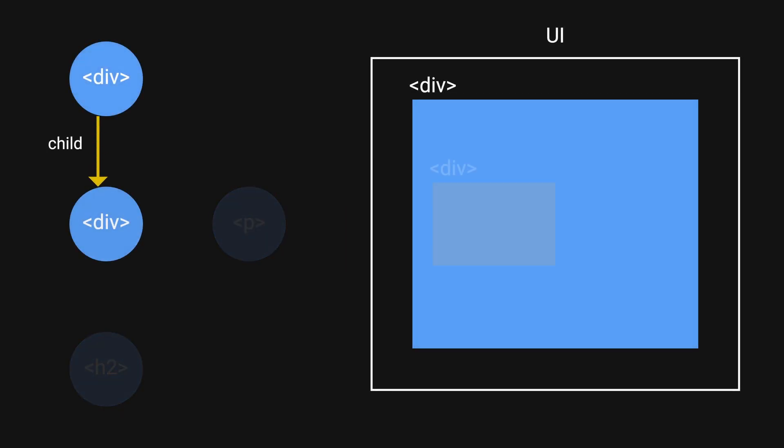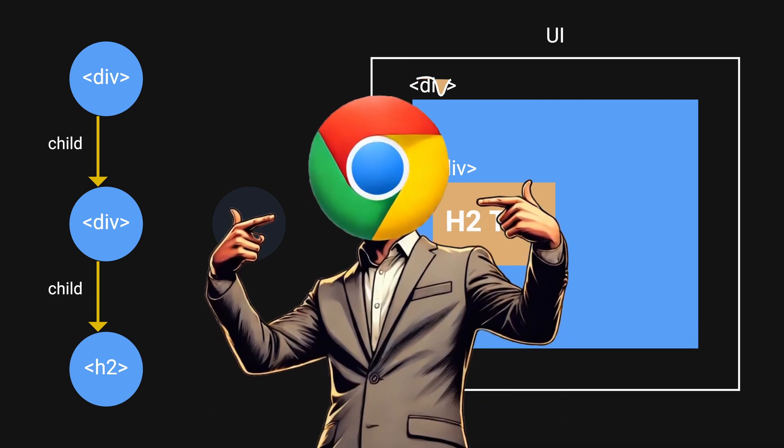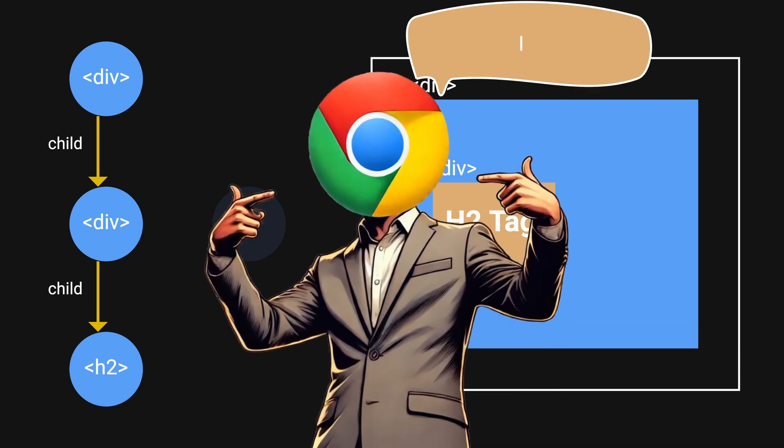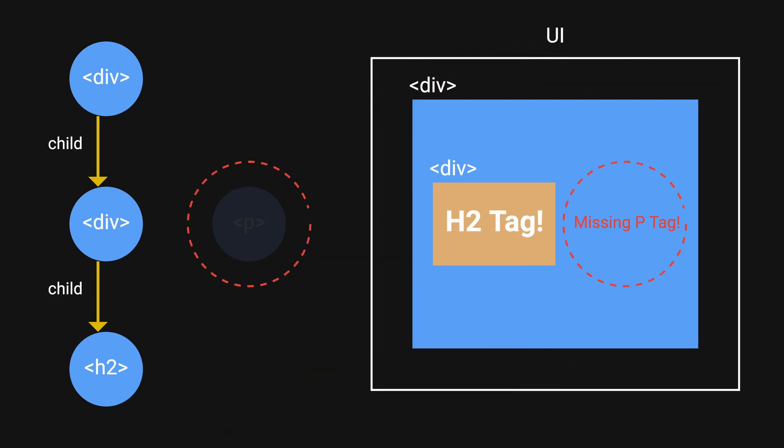What if while we're attempting to update the node, the browser interrupts the rendering before we finish? We would end up with an incomplete UI.